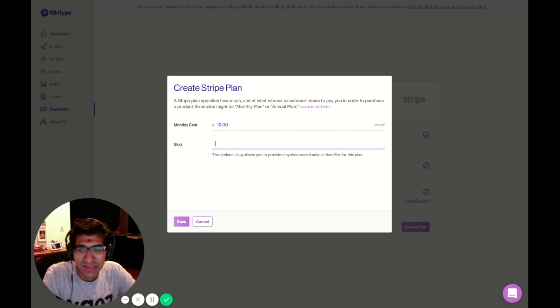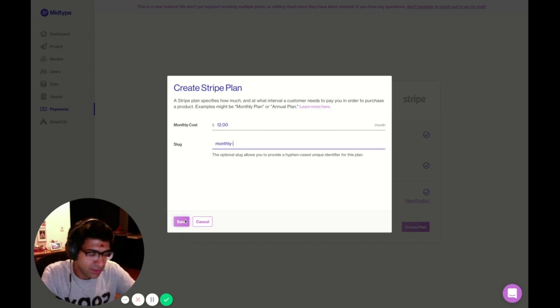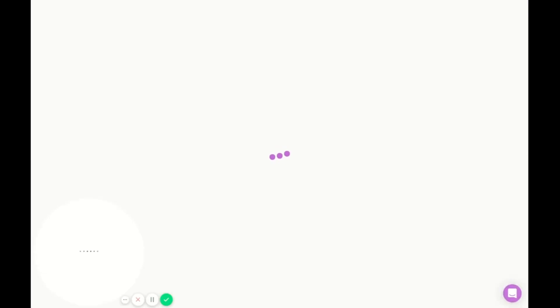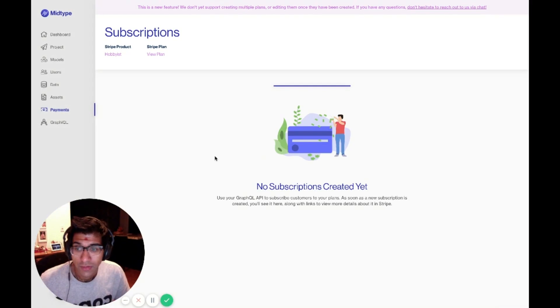I'm going to give this a slug as well. I'll just call it monthly. Monthly hobbyist. Great.